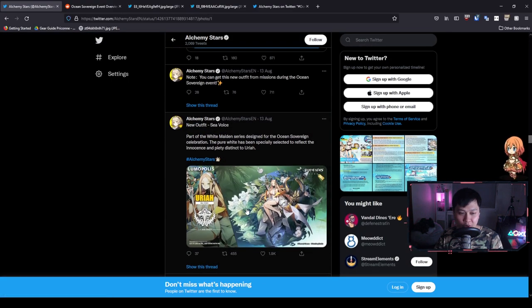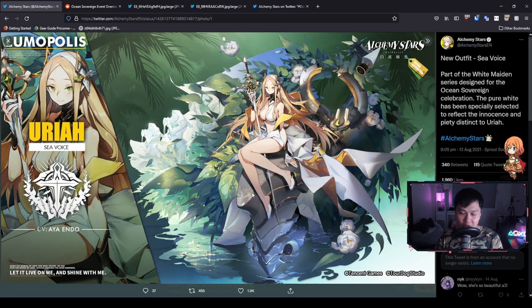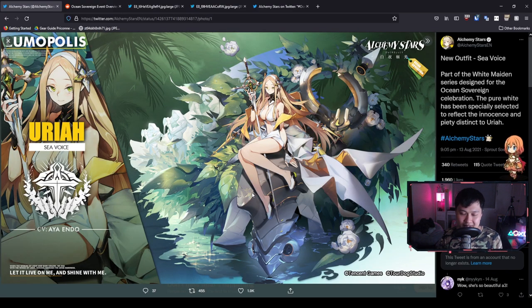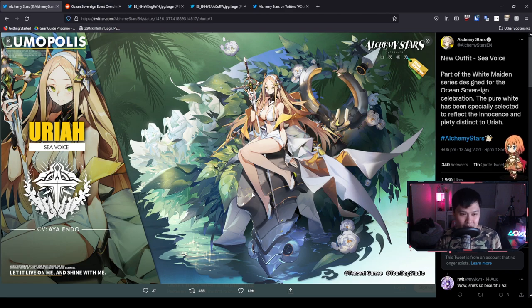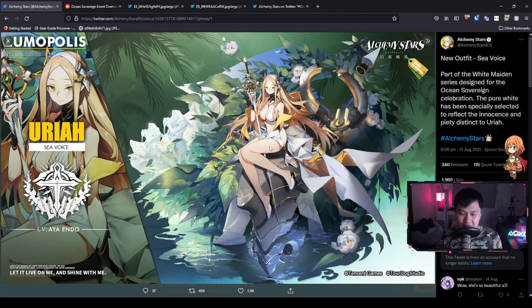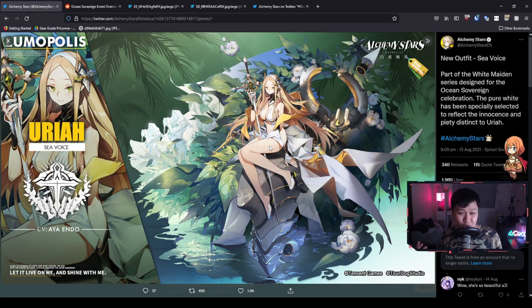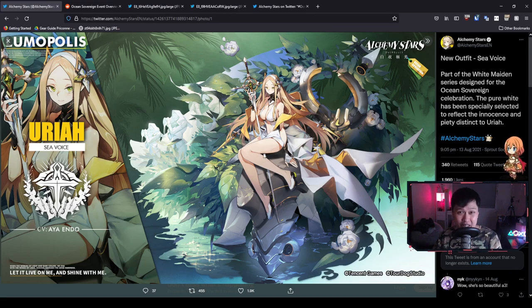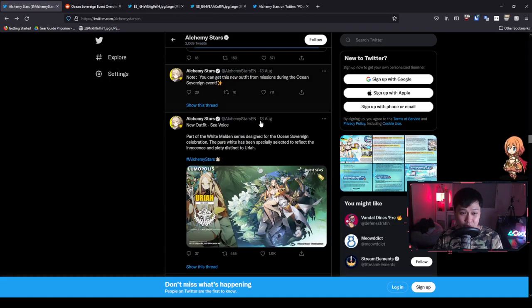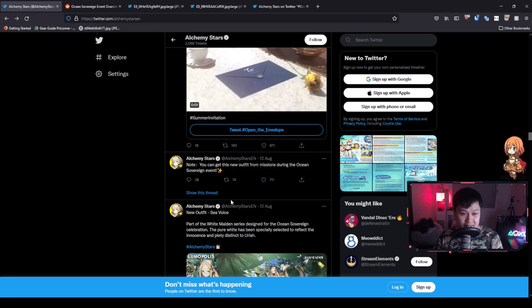We've got the Uriah skin. You guys already know what it is. She is going to be the free skin from the event looking absolutely fine, super mint. I hope you guys are all looking forward to getting this one for free.